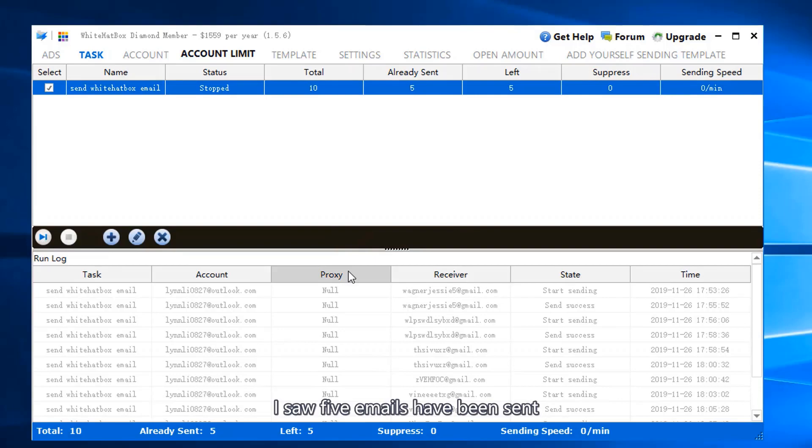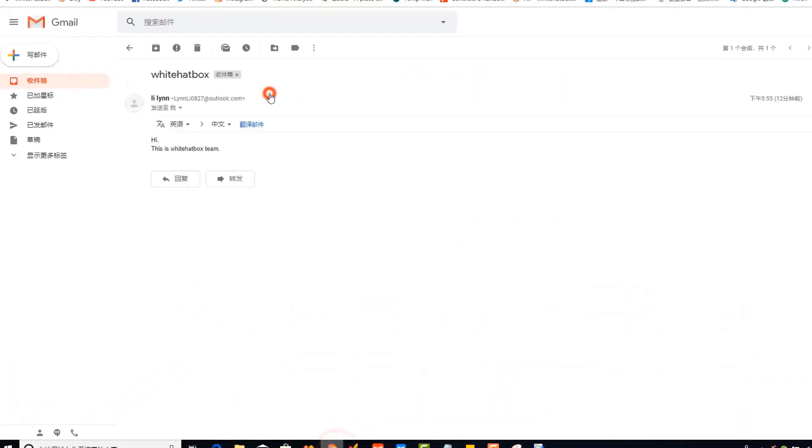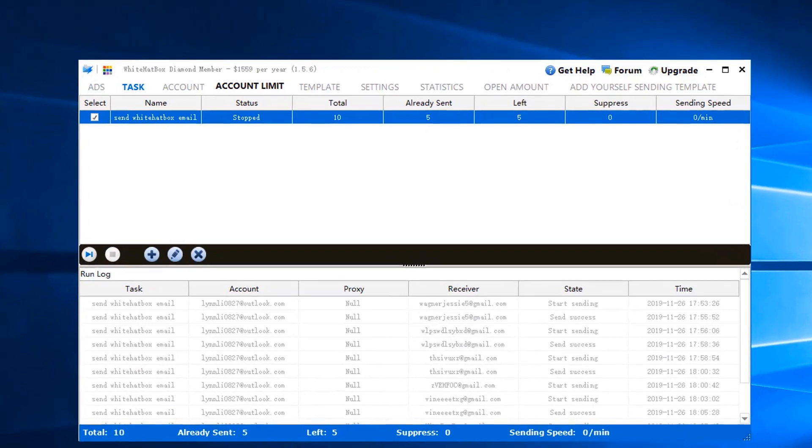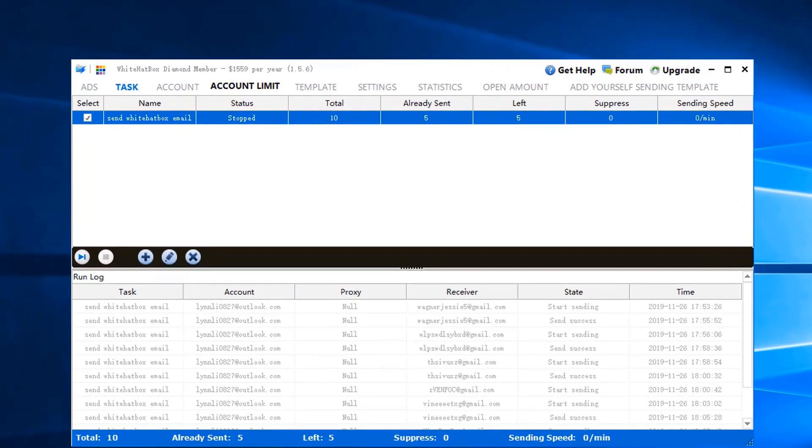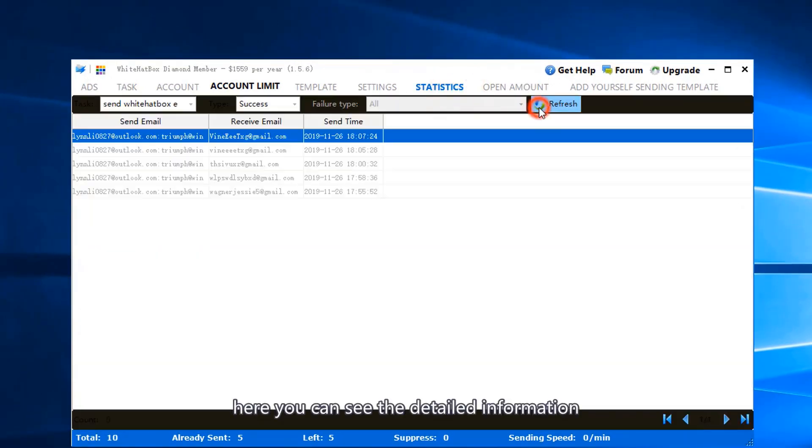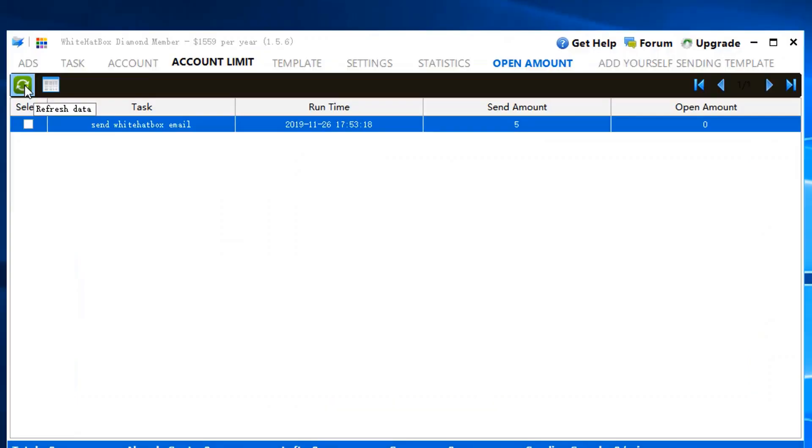I saw five emails have been sent. This is the email sent just now. Here you can see the detailed information: sender, receiver, send time.